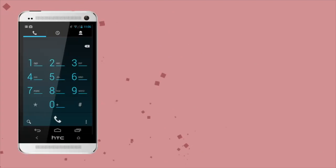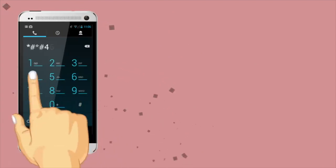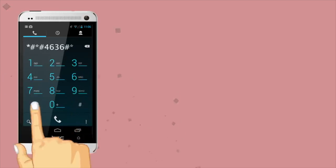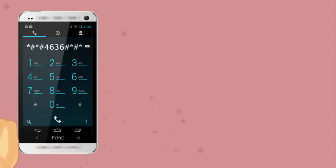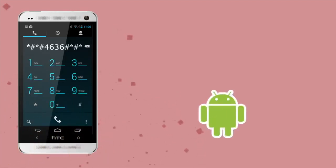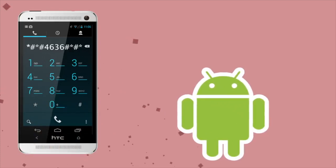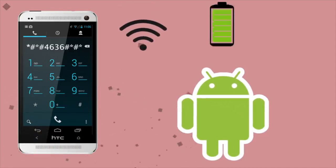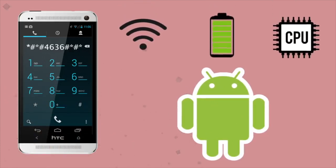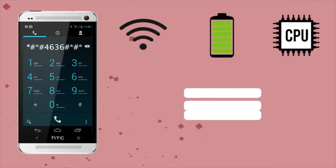Now, did you know that with some specific keys you can activate a secret menu that shows statistics of your phone? The combination is star hash star hash four six three six hash star hash star. This code has various purposes — use it to check your Wi-Fi signal, battery statistics, and CPU statistics. It helps you know if your battery is healthy and shows the temperature of your battery.